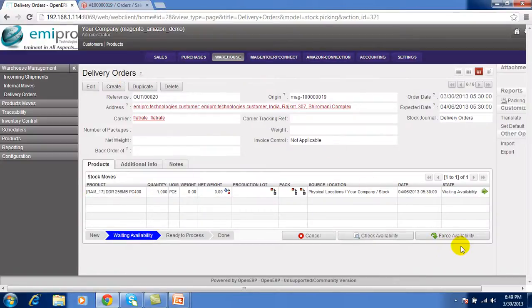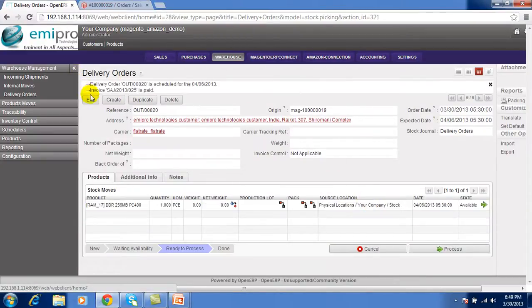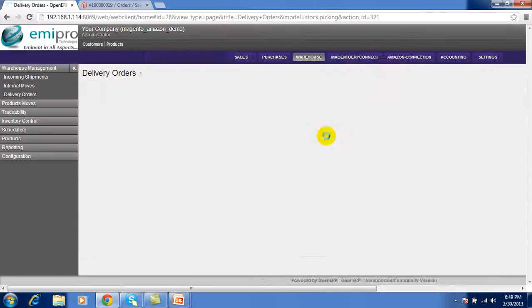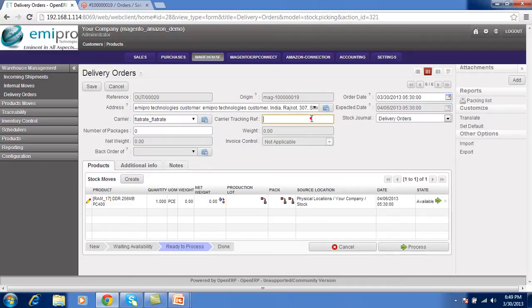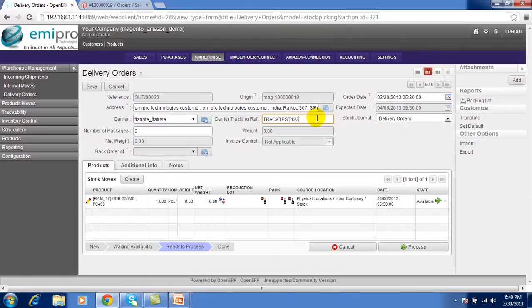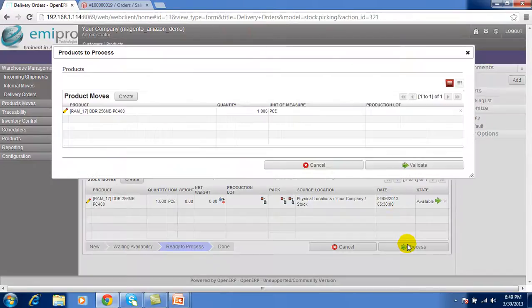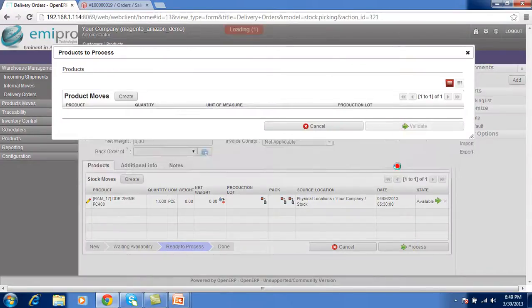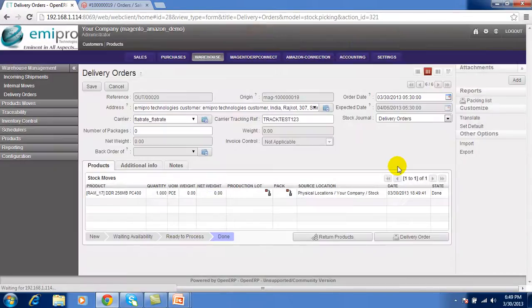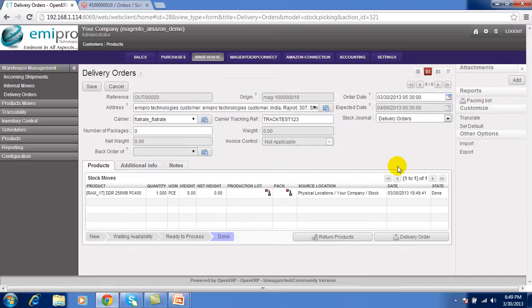And give the tracking number for that shipment. Here I am giving the track test 123 for the testing. See. And the delivery order will be complete.